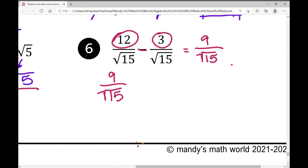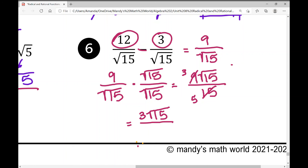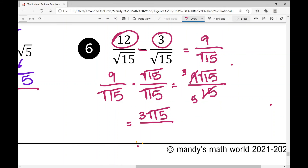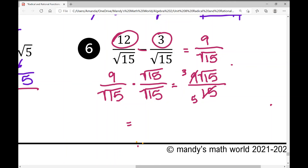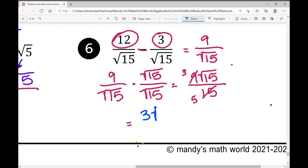Since we can't leave a radical in the denominator, we rationalize by multiplying by root 15 over root 15. That gives 9 root 15 over 15. Simplifying 9 and 15 by dividing by the common factor 3: 9 divided by 3 is 3, and 15 divided by 3 is 5. The final answer is 3 root 15 over 5.